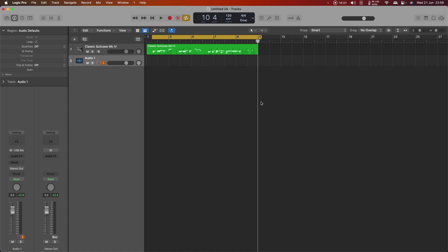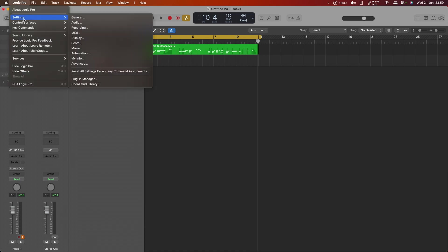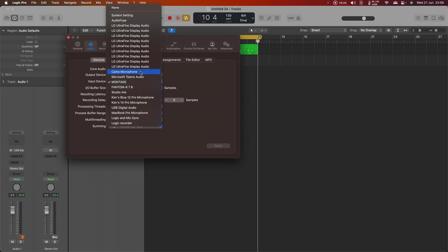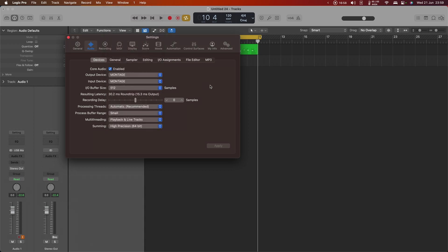But if you take a look at the audio settings for Logic Pro, it will allow us to only have a single output and a single input device. I cannot choose multiple. So you might think that all is lost and you can only have one particular interface in your project, but in actual fact Apple gives us a way around this.